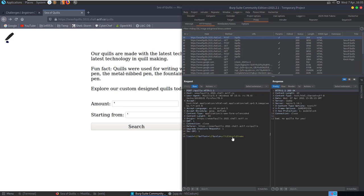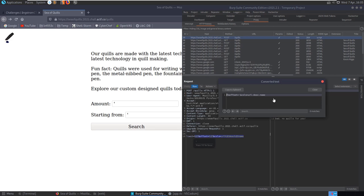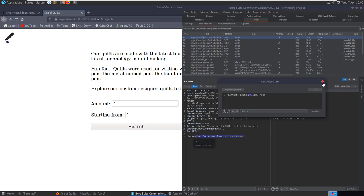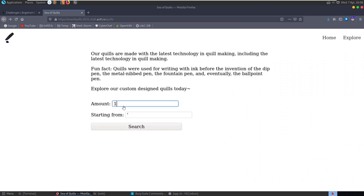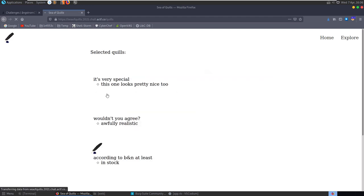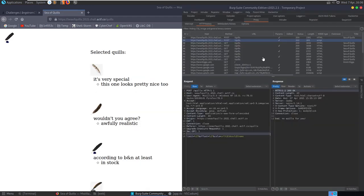In Burp Suite we can see the POST sends our limit, offset, and a columns parameter. If we URL decode with Ctrl+Shift+U it's clearer - offset has the apostrophe, amount is there, and columns is passing in 'url' at the moment. Let's change this: put in amount=1000 starting from 1 and search - that works fine.